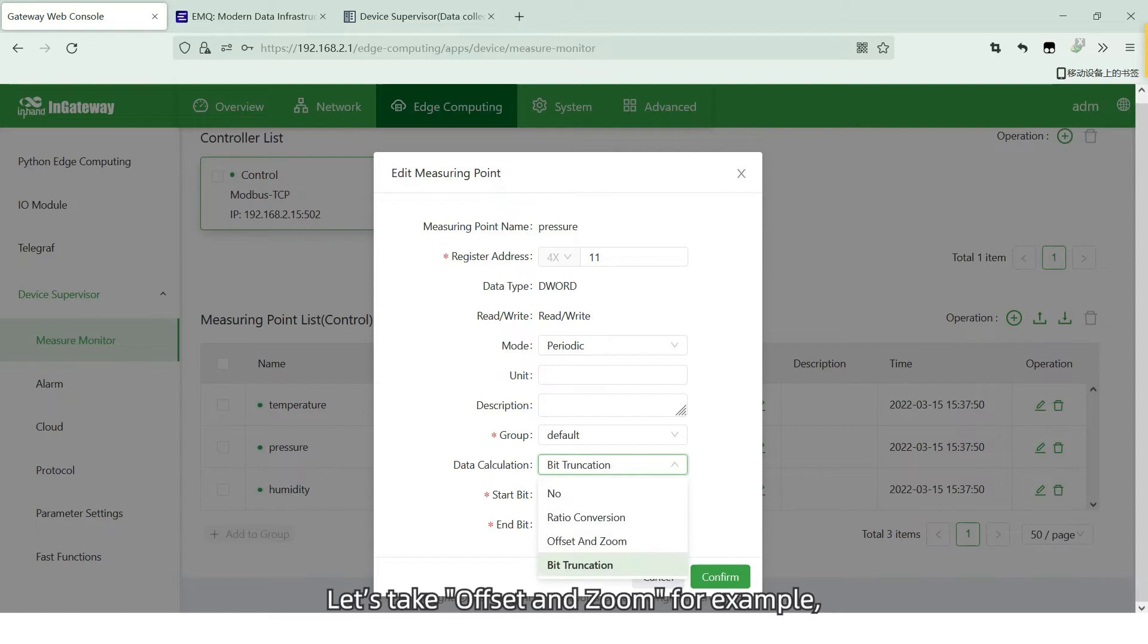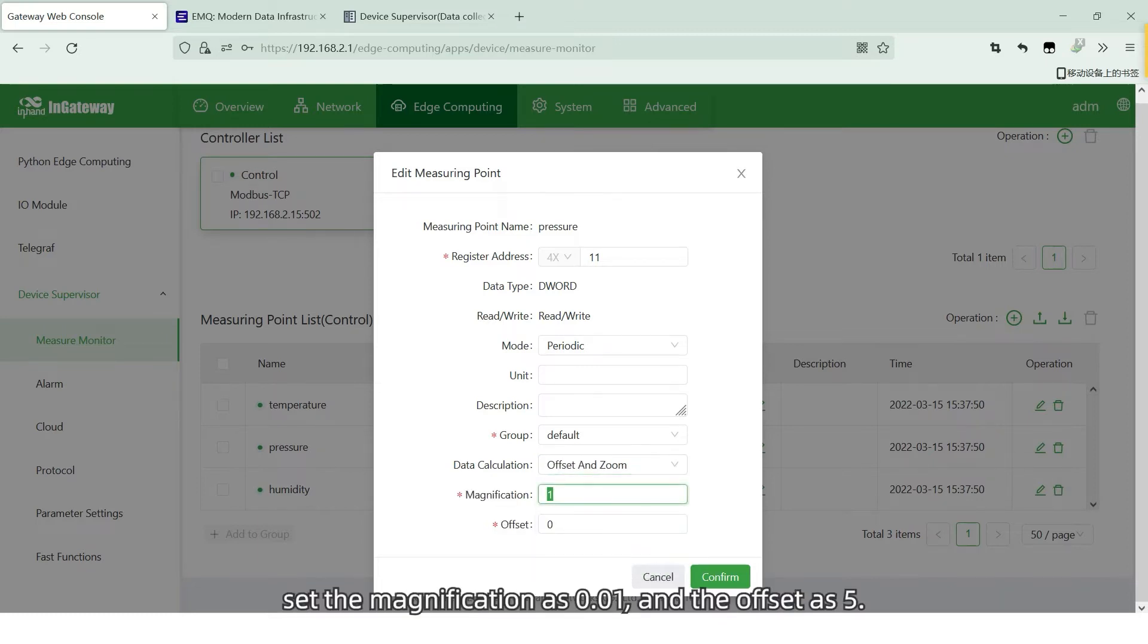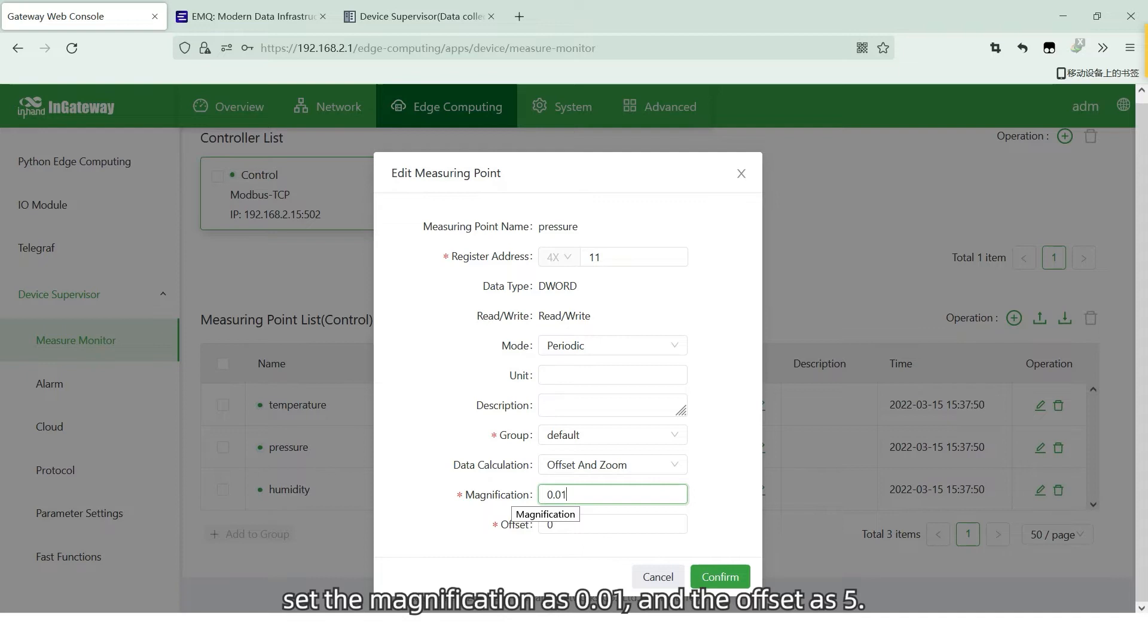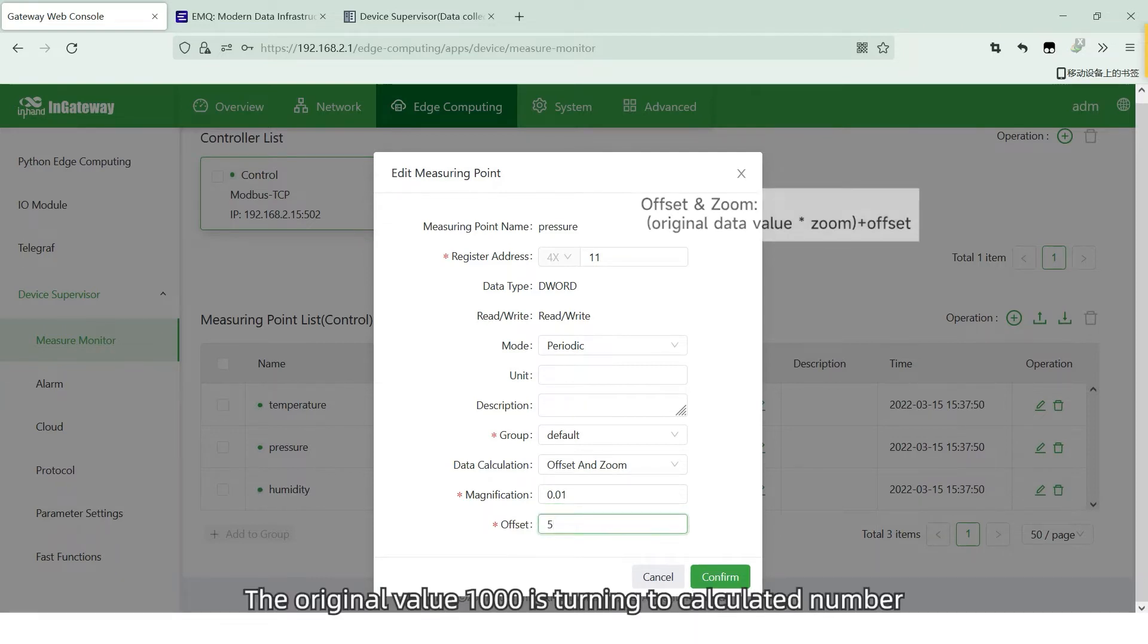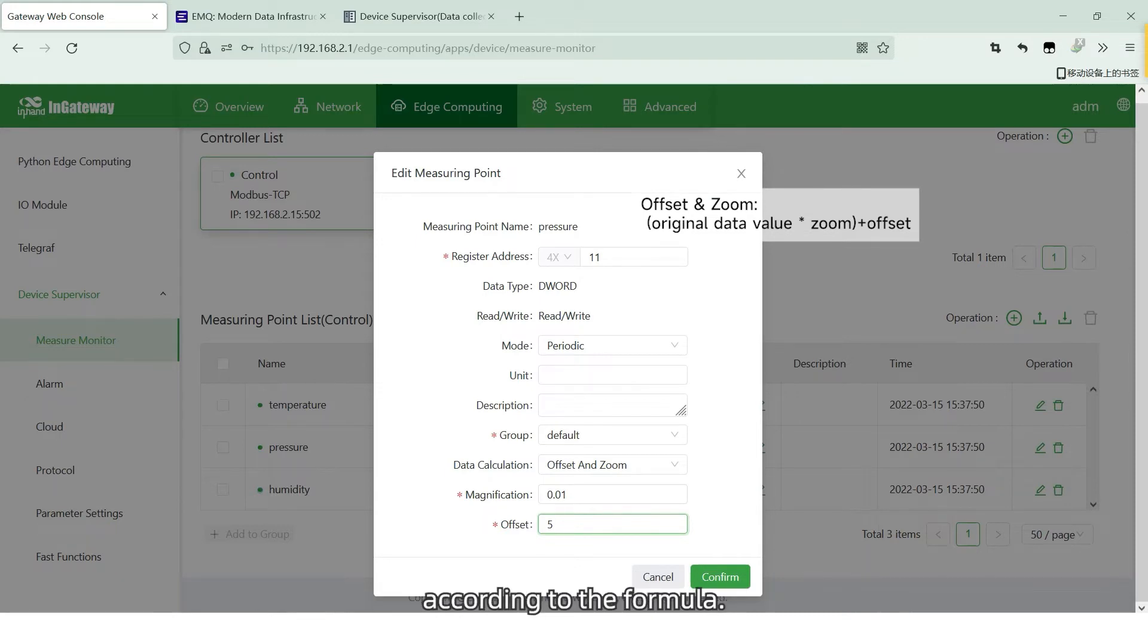Let's take offset and zoom for example. Set magnification as 0.01 and offset as 5. The original value 1000 is turned into the calculated number according to the formula.